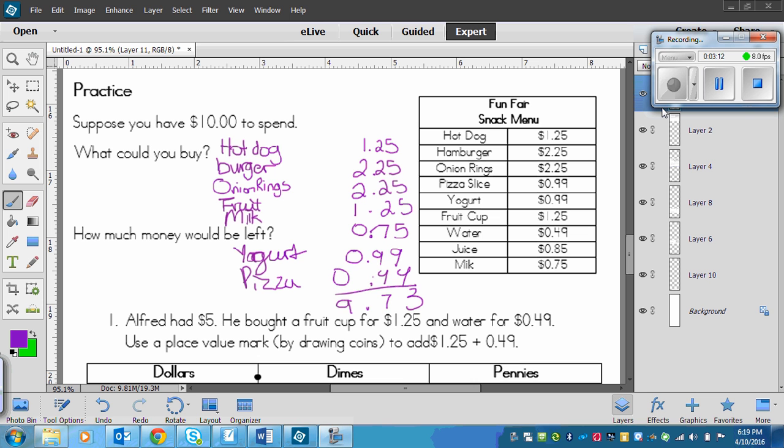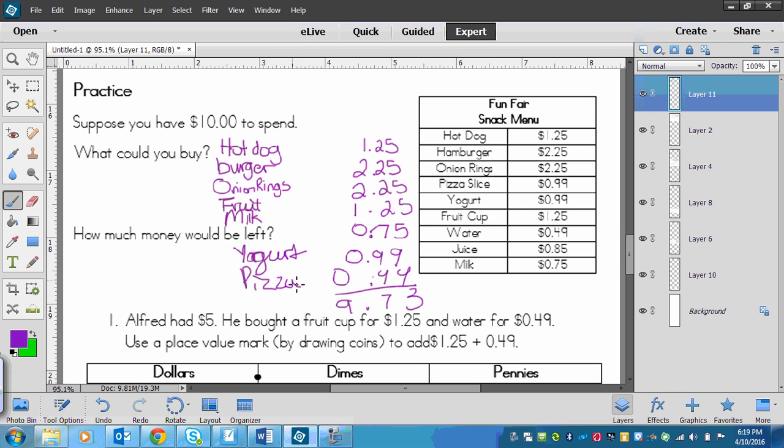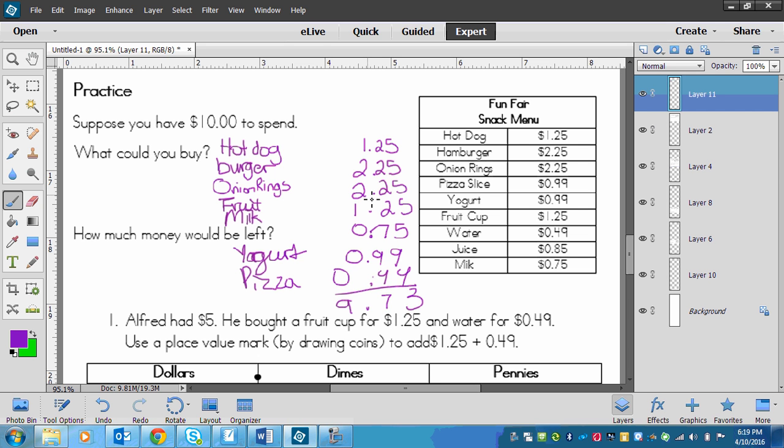I assumed I was just going to buy one of as many things as I could. I've got hot dog, burger, onion rings, fruit, milk, yogurt, and pizza. So I've got $1.25 plus $2.25, which would be $3.50. Plus another $2.25 would be $5.75, then $7.75, then $8.74, then $9.73.